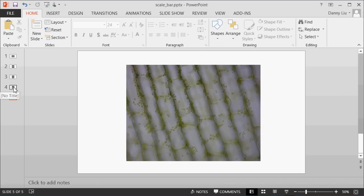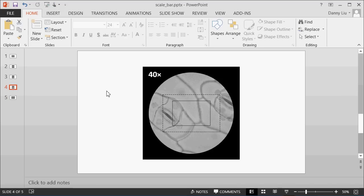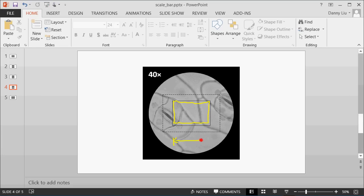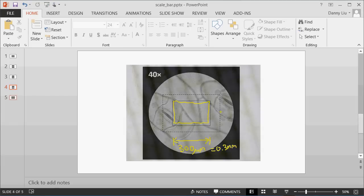This means that if we flick back to this image, we can say that our image essentially represents this field of view. And we know that this field of view, the width of this field of view, is 300 micrometers, which is equivalent to 0.3 millimeters.